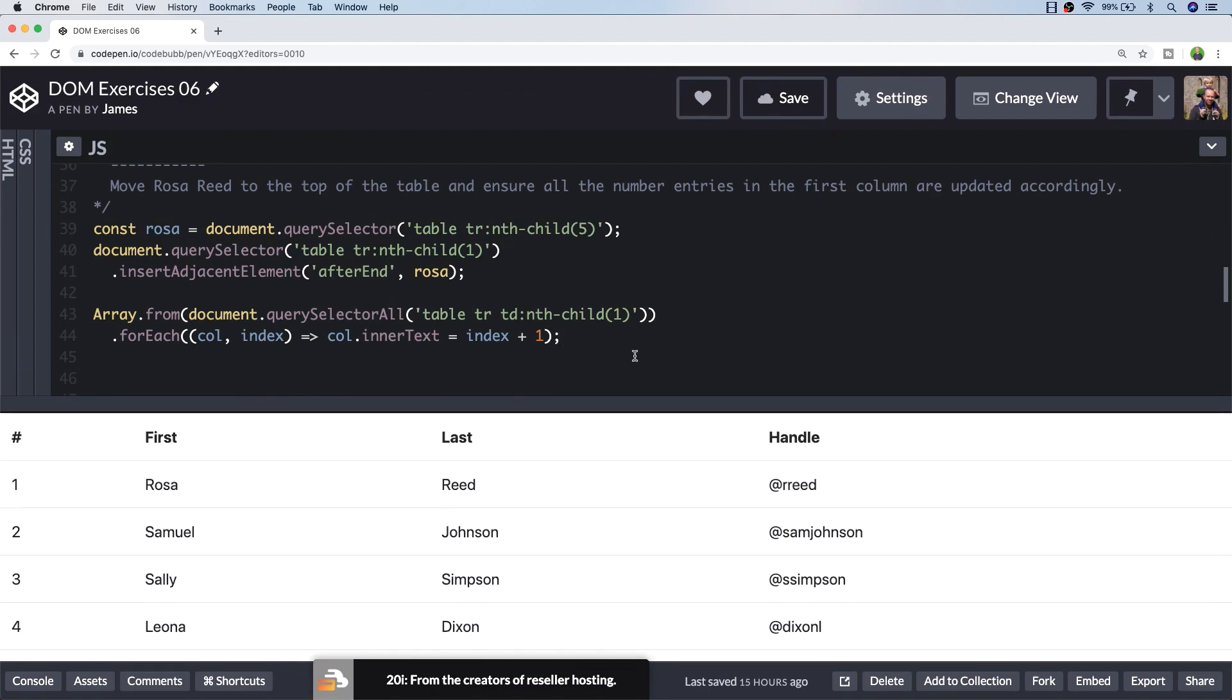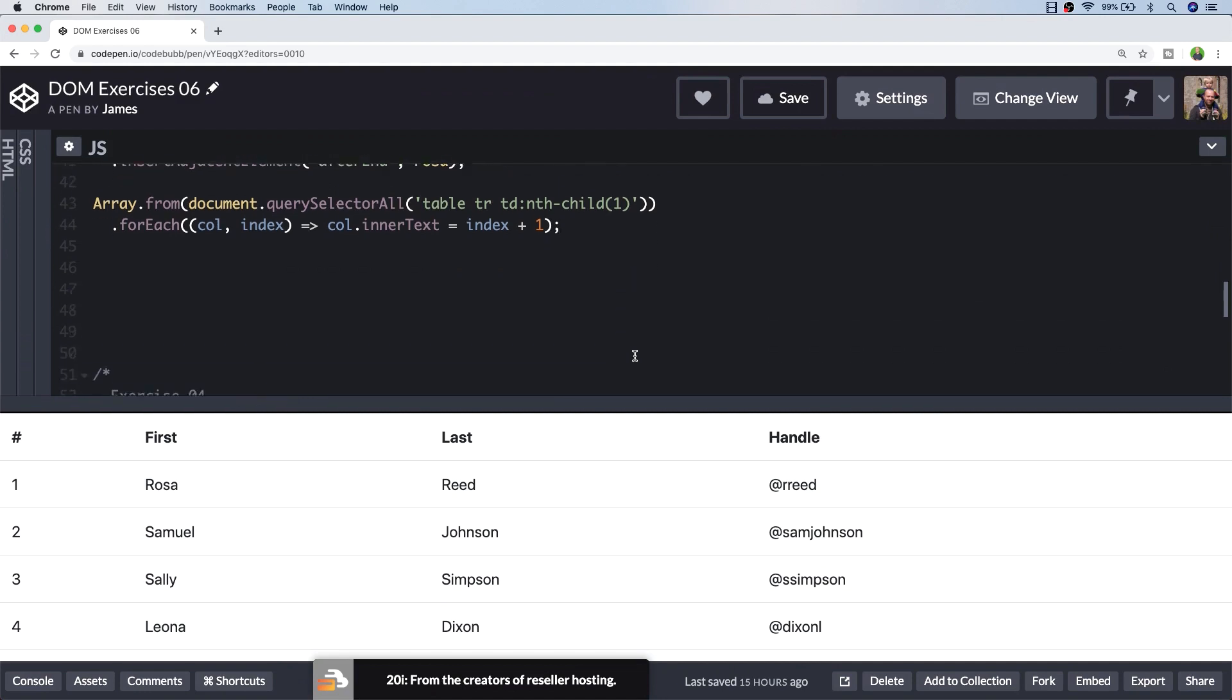So if your table was generated from some data, like some JSON from an API for example, you might not need to worry about this kind of manipulation, but it just shows you a good way that JavaScript can be used to update some static HTML on the page. So that's exercise 3. Let's have a look at exercise 4.